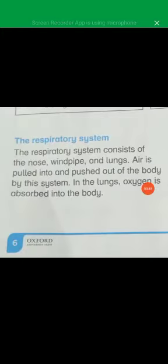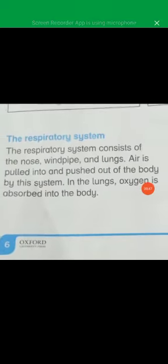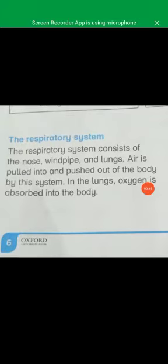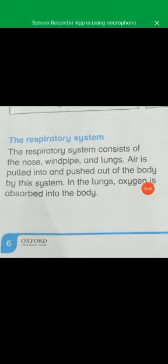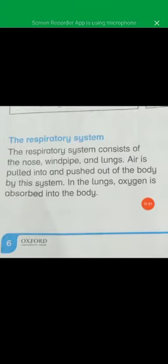Next, we have the respiratory system. The respiratory system consists of the nose, windpipe and lungs. Air is pulled into and pushed out of the body by this system. In the lungs, oxygen is absorbed into the body.